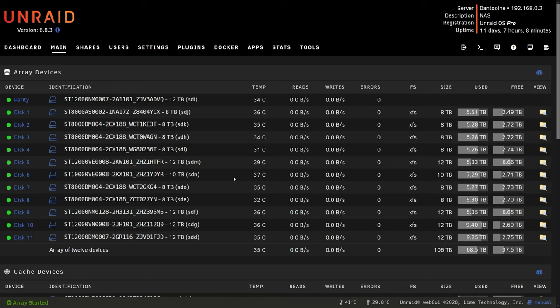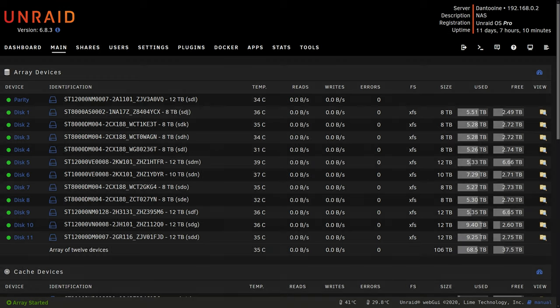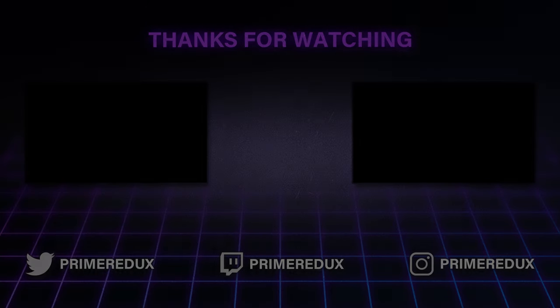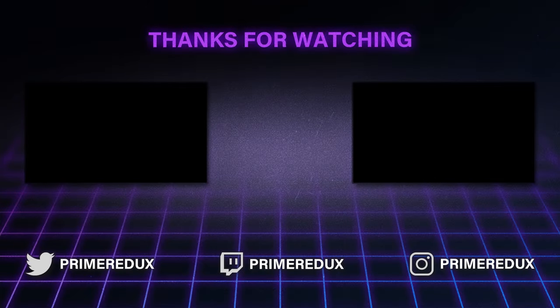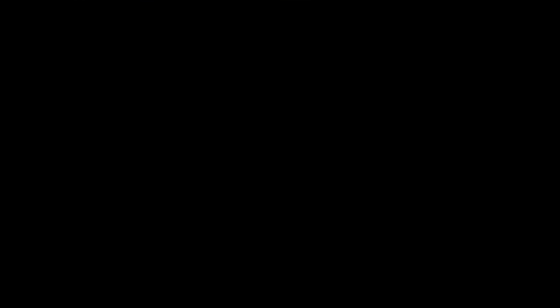So I hope this video was helpful or informative. If you liked it please give it a thumbs up. Be sure to subscribe if you like this or any of my other videos. Other than that, thanks for watching. I'll see you next time. Bye.